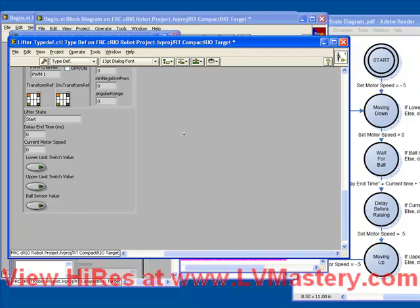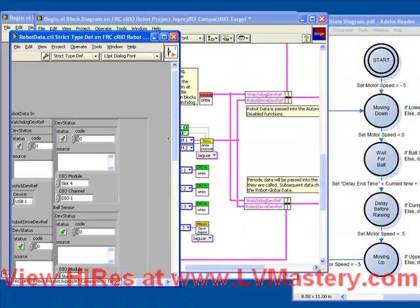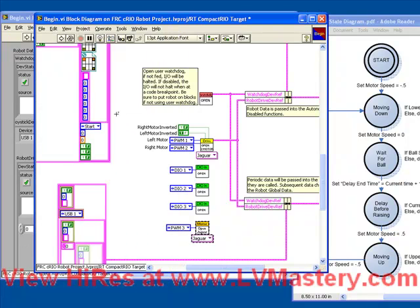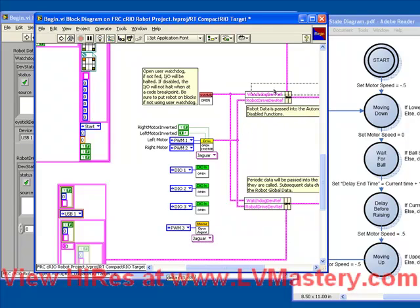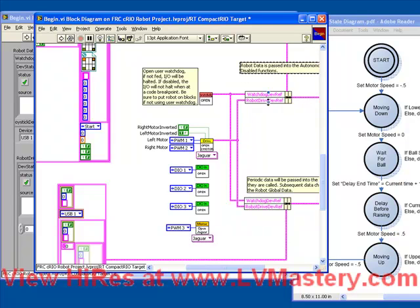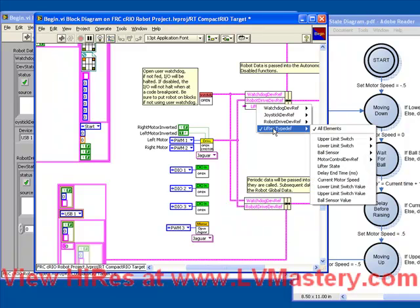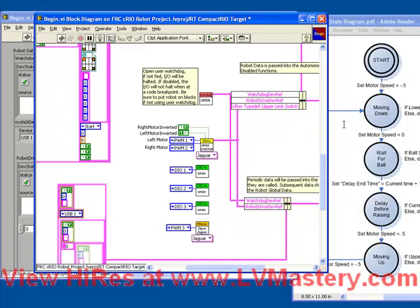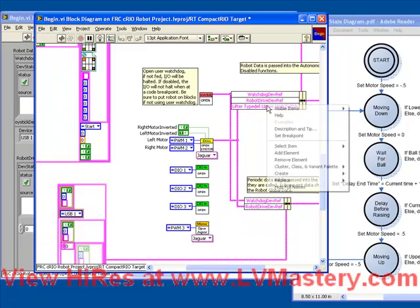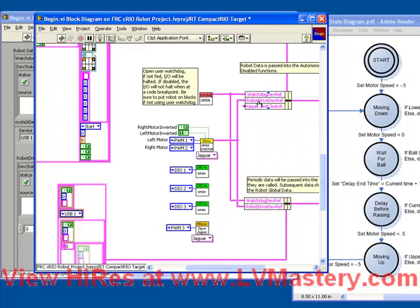So now that we can save and close that typedef, we can save and close robot data, and now we have a receptacle into which to put all these device references. So if we pull this down, naturally we see our lifter typedef, and we see room to place all these device references which we've opened.